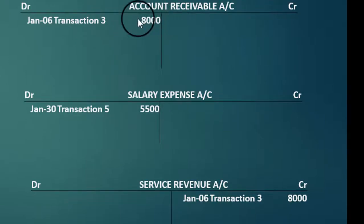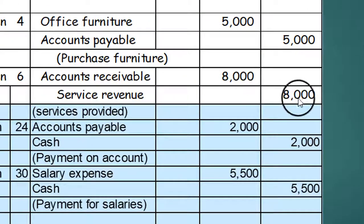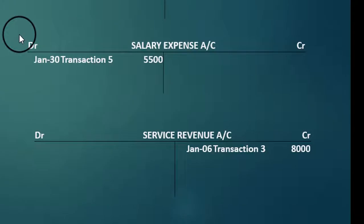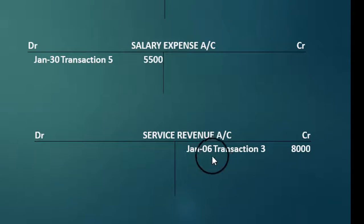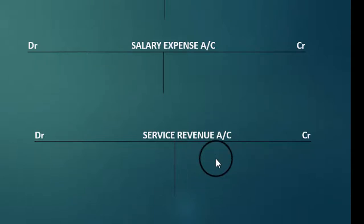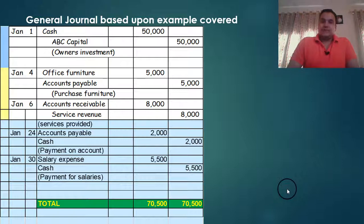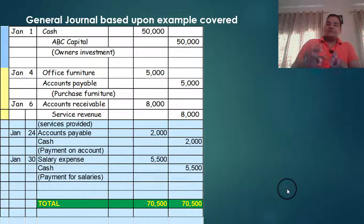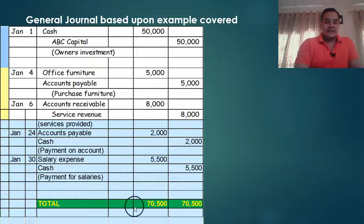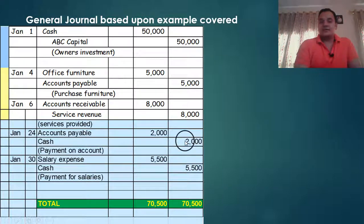Third entry: January 6th, accounts receivable to be debited with 8,000. So in accounts receivable we debit transaction number 3 with 8,000. Simultaneously, service revenue credit 8,000 — in service revenue account, transaction number 3, credit 8,000, January 6th. By now you should be understanding that all entries should be simultaneously posted to respective debit and credit accounts.